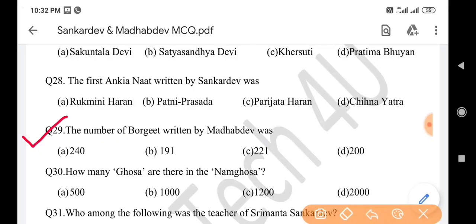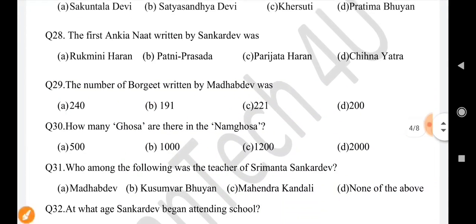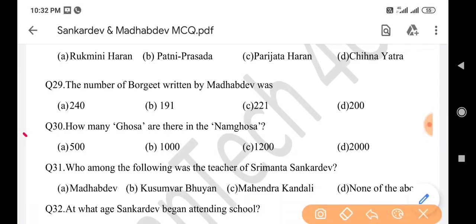Next question: The number of Borgits written by Madhav Dev was — answer is option B: 191. Next question: How many Ghosha are there in the Nam Ghosha? Answer is option B: 1000.